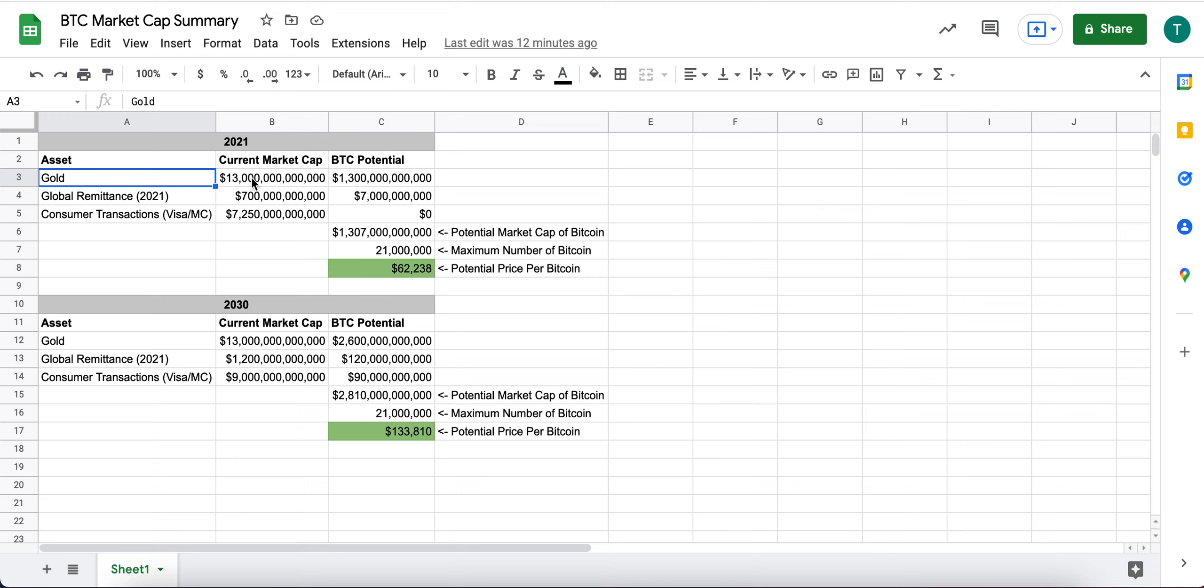And we've talked about this in other videos where I think gold has a very rich history. It's a very tangible asset. It's a very hard asset that we talked about.